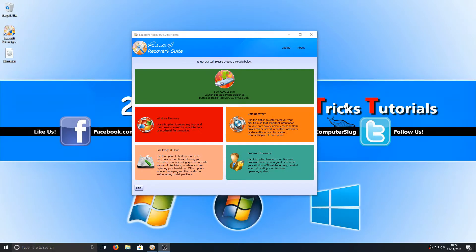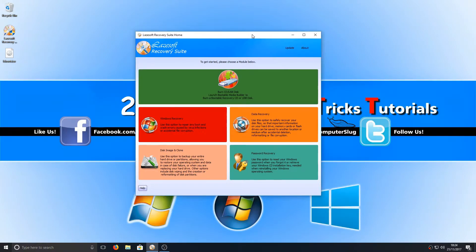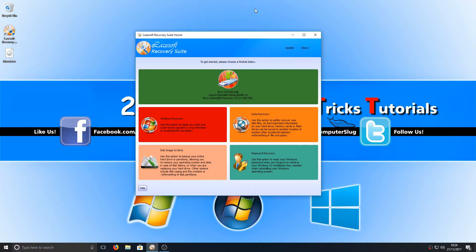Hello and welcome back to another Computer Sluggish tutorial. Today I'm going to be showing you how to reset your Windows 10 password if you've been locked out of your machine.